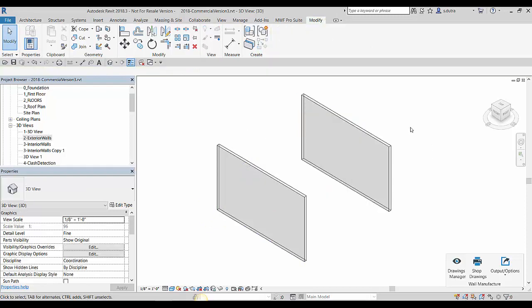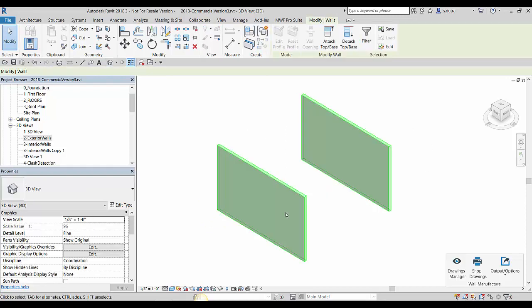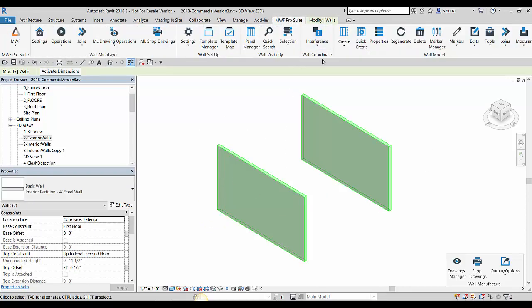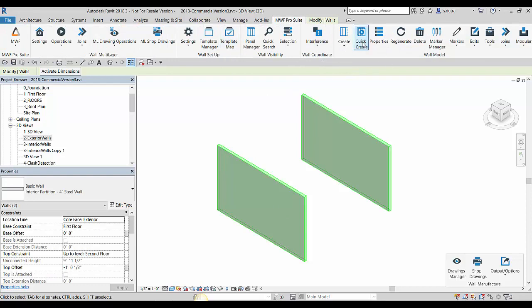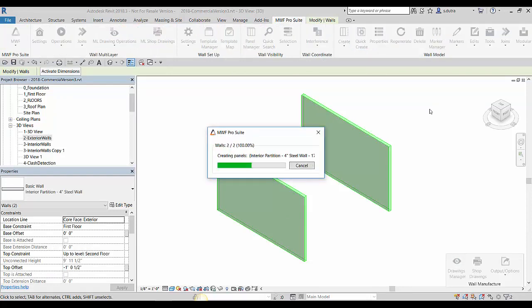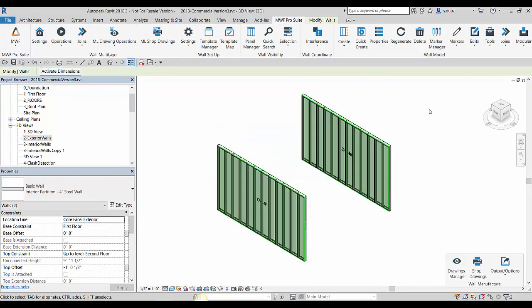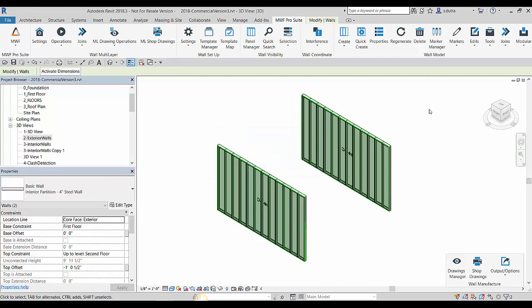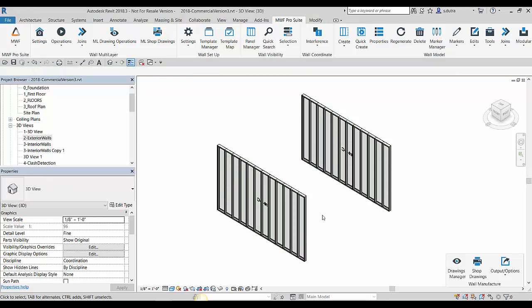With MWF let me just take these two walls. I do have a template map so I just use my quick create here and you'll see it's going to read from my template map which template to use for that six inch steel wall. There you go, I have my two walls.